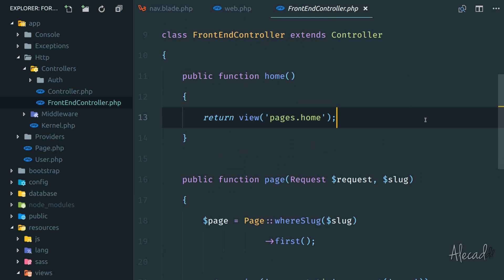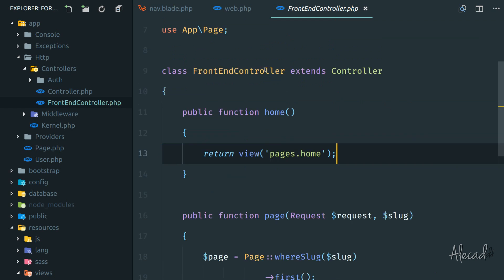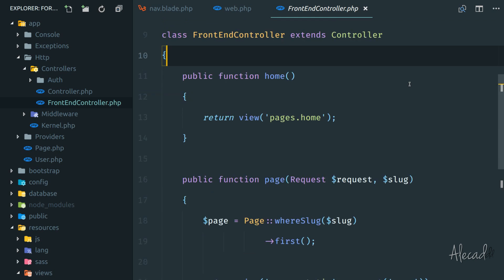But this is not scalable because imagine if we have multiple controllers or multiple methods, we always have to fetch the pages and pass it through every method. It's really not maintainable on the long run.